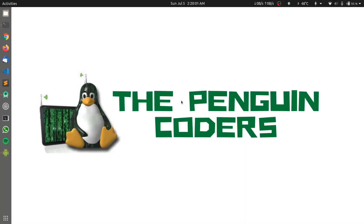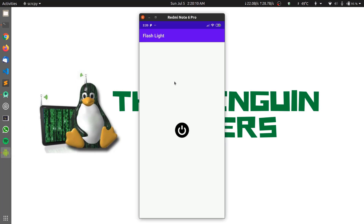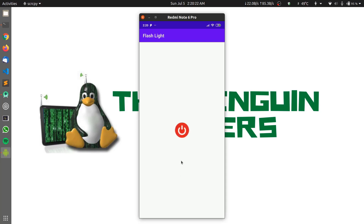Hello everyone, welcome to the Pin Encoders. In this video tutorial we will be learning about how to create a flashlight application in Android Studio. Our flashlight application will look similar to this, where we have a button which can switch on and off the flashlight of the mobile phone. We can click on the button and see a pop-up message displaying here which will indicate the status of the flashlight.